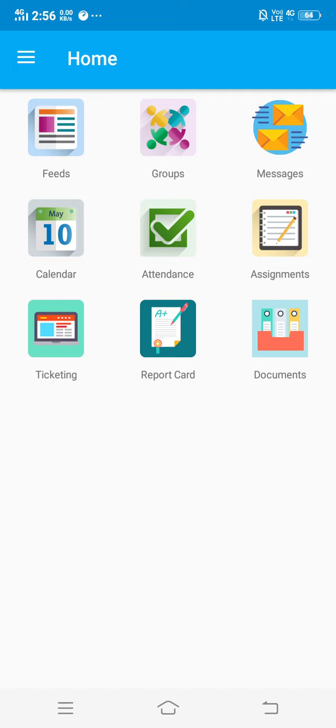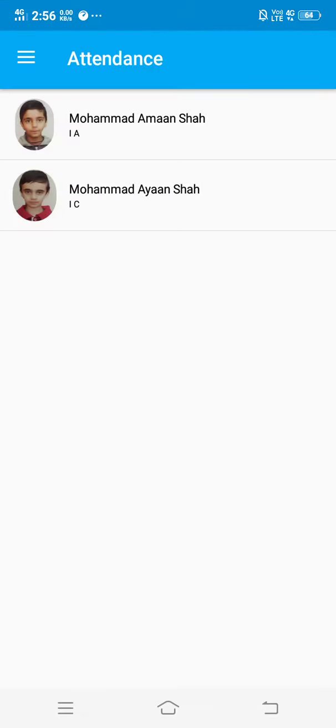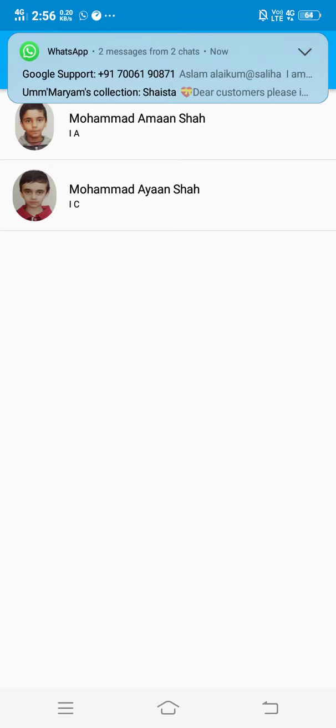Click on the attendance and it will take you to your child's attendance. Now here we have two siblings of a parent wherein he can see both of them. Clicking on Aman Shah, the parent will be able to see Aman's attendance.